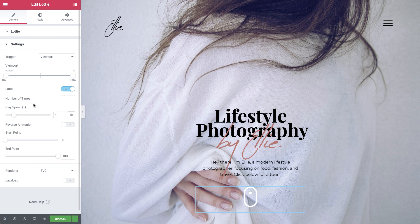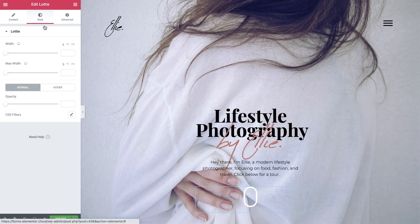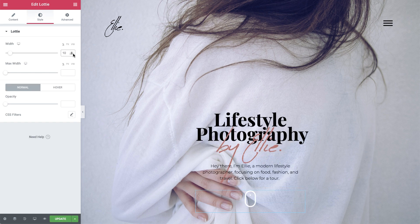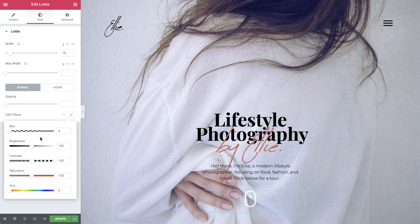Drag the slider a bit to the right to increase the play speed. In Style, set the width to 10%, and in CSS Filters, drag the brightness slider down to 0 to change its color to black.